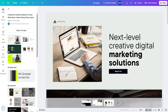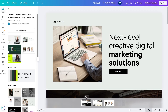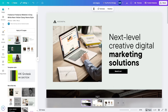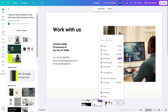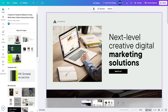To add a page title, click over here and you can add a title. We'll call the first page 'Home,' the second page 'Services,' and the third page 'Teams Page.'